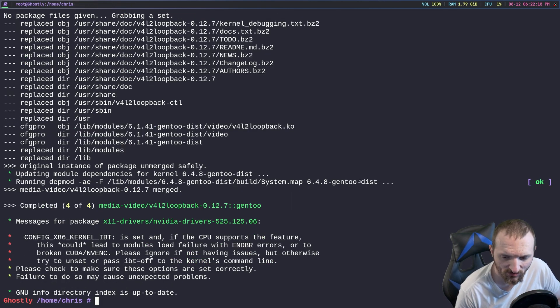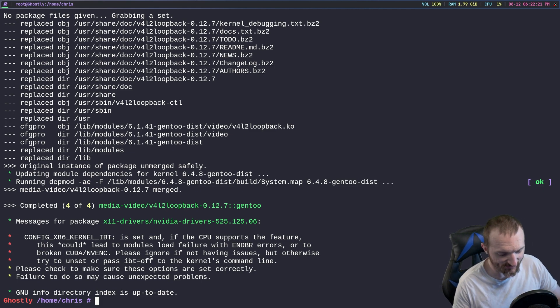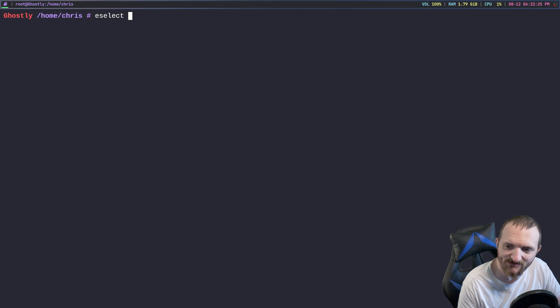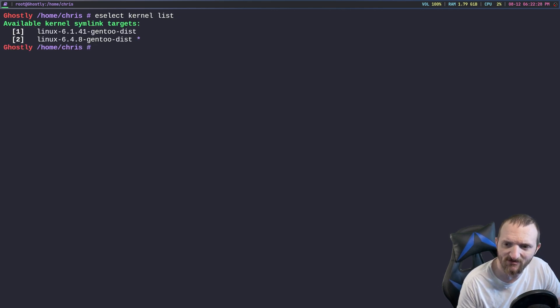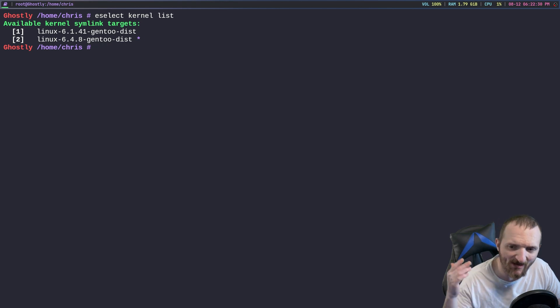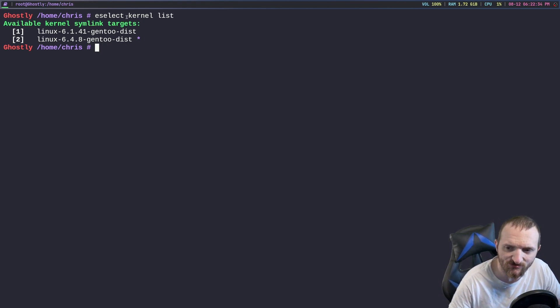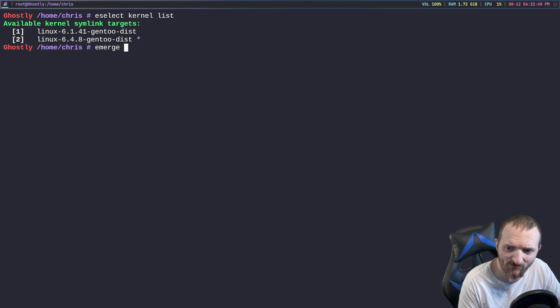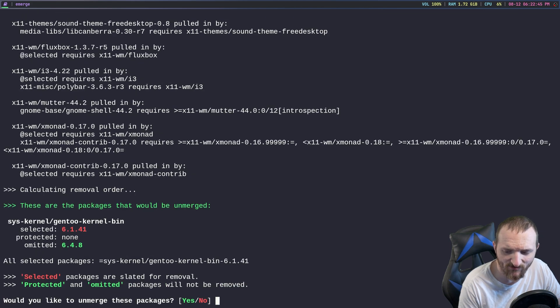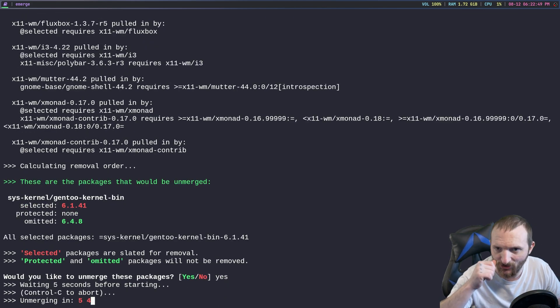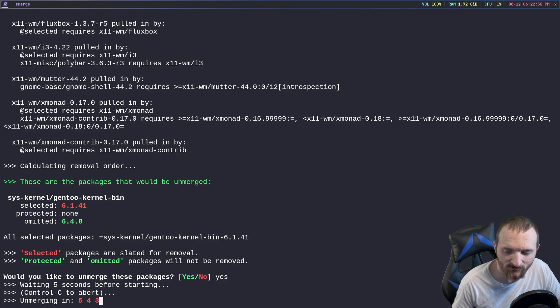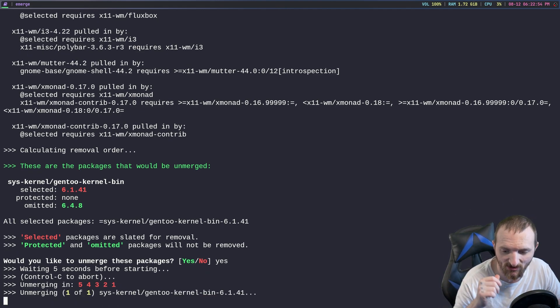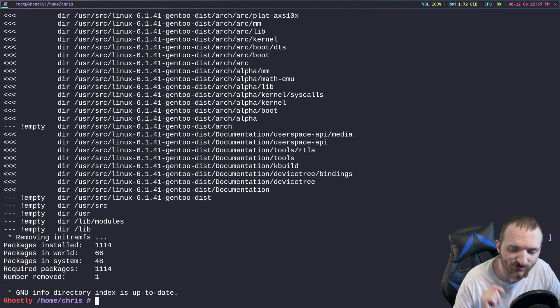So the new kernel is compiled. The next step that we need to do is we need to do e-select kernel list and make sure that we have this symbolic link to the newest kernel, which if you look at the star it is. Next thing we need to do is we need to do a merged --depclean. This is going to get removed the old binary kernel, but it's not going to remove the image and that's kind of important.